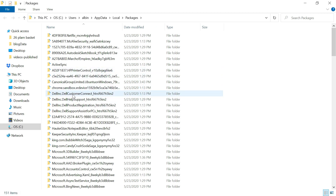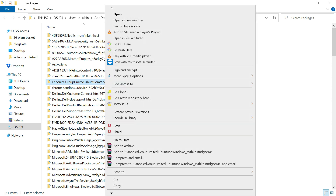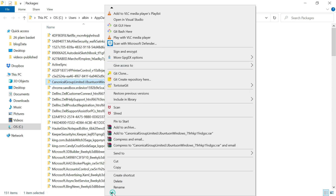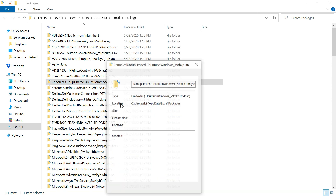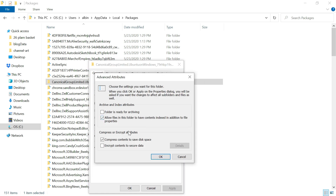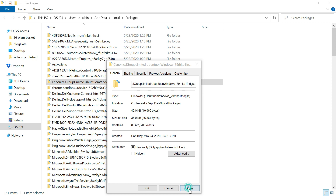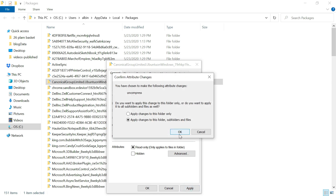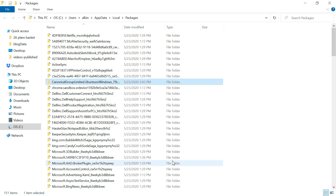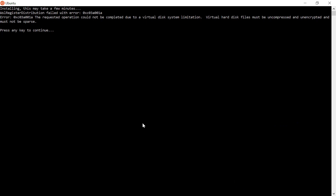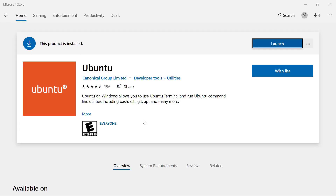Right-click the 'CanonicalGroupLimited' folder and go to Properties. Uncheck the option 'Compress contents to save disk space', click OK, then Apply — apply the changes to the folder and all subfolders. Click OK to confirm. Now go back and launch Ubuntu again.